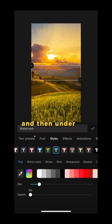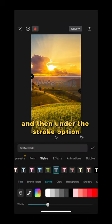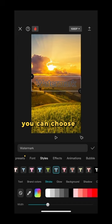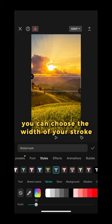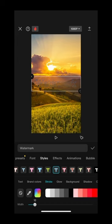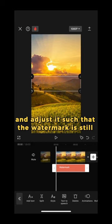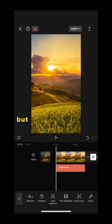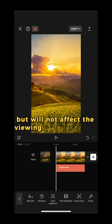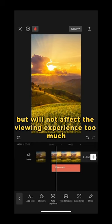And then under the stroke option, you can choose the width of your stroke and adjust it such that the watermark is still visible but will not affect the viewing experience too much.